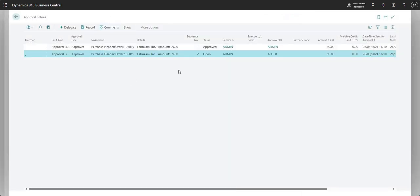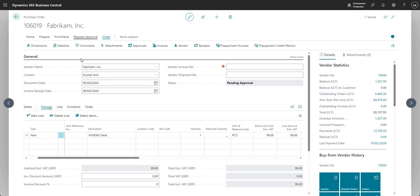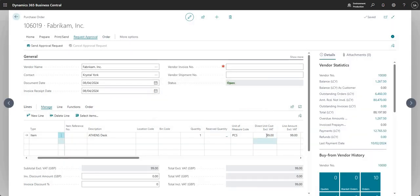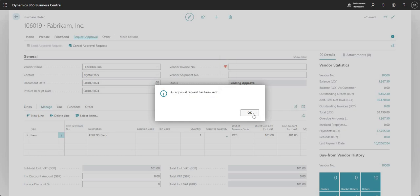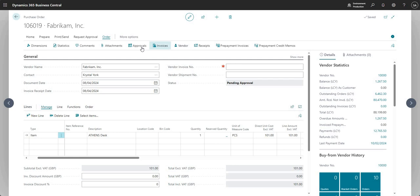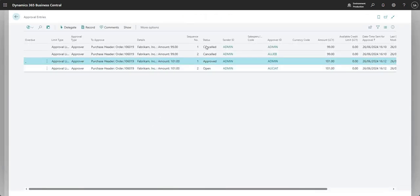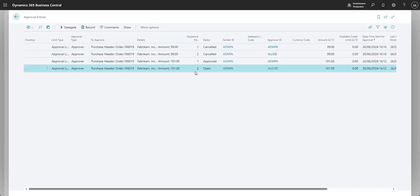I won't log in as Ali B to show the approval — just take for granted the request entry will be there for Ali to approve or reject. What I'll do is cancel the approval request on this and go in and change the value of this PO to be greater than 100. So it's now more than the amount that Ali has the rights to approve. Let me send the approval request again. An approval request has been sent.